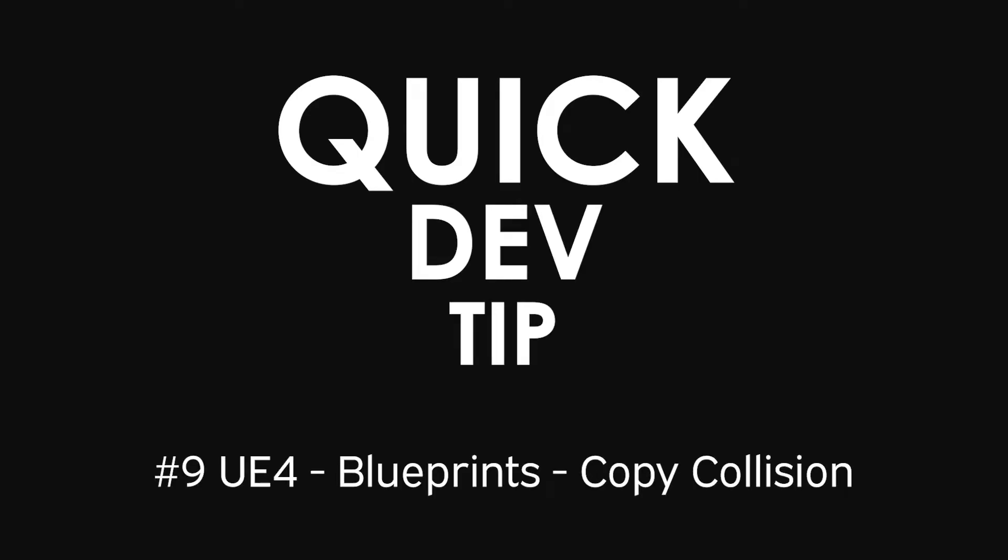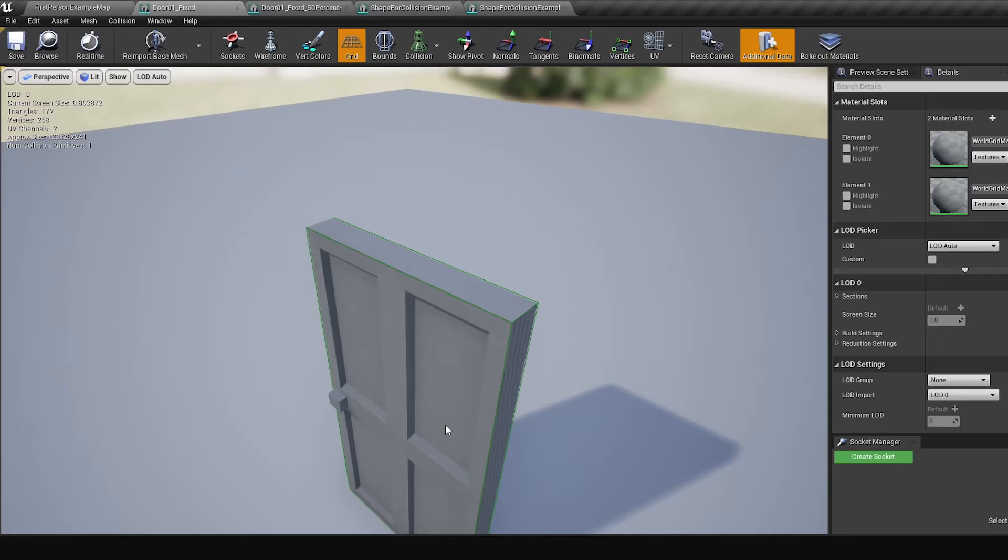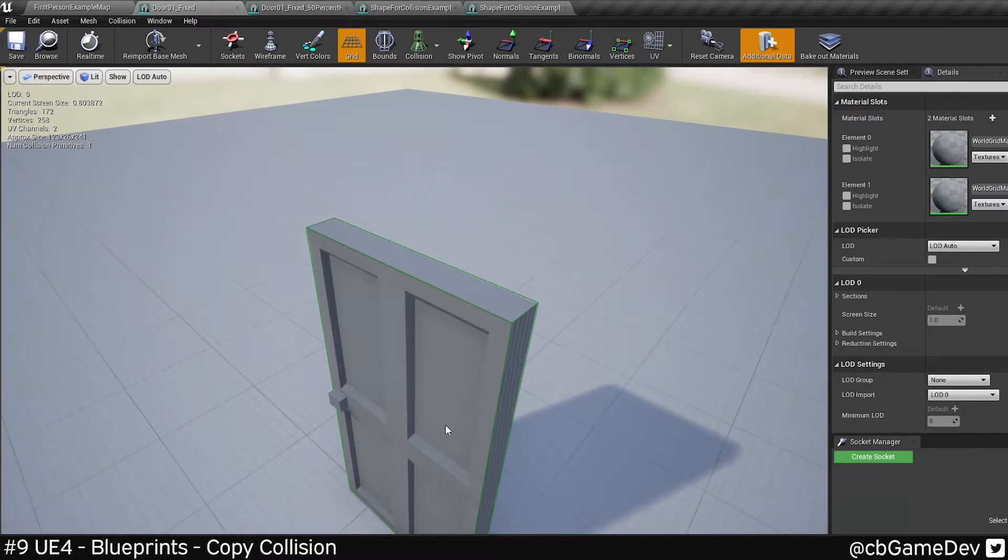Quick dev tip. Did you know that you can copy collision from one static mesh to another?